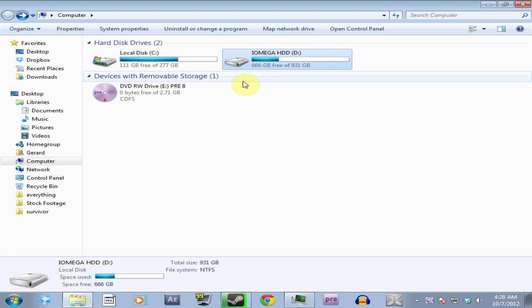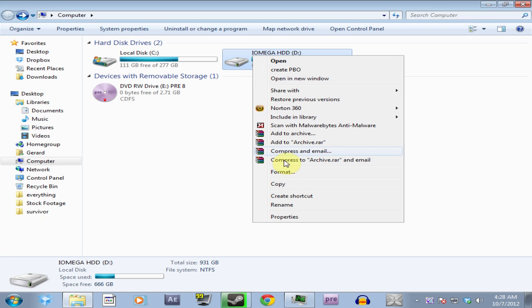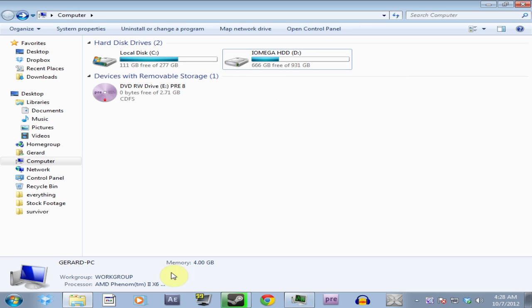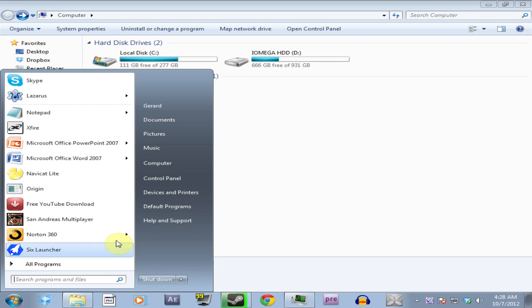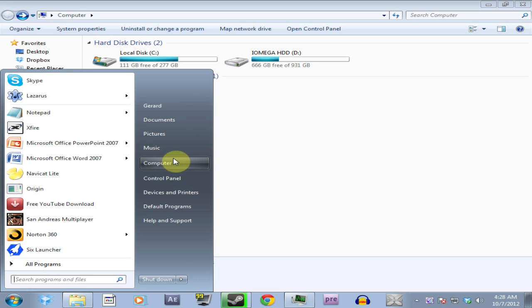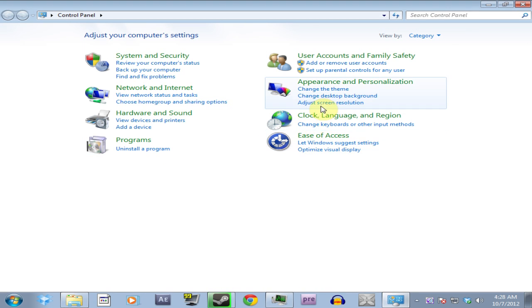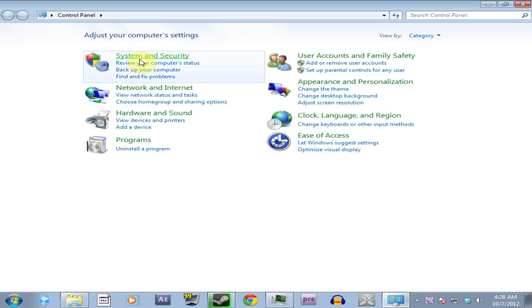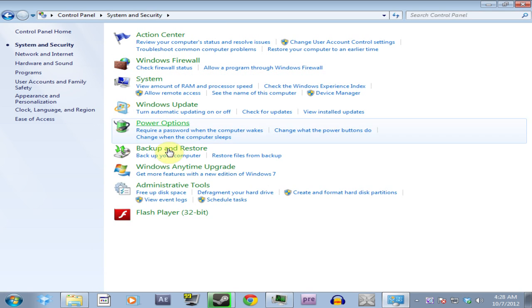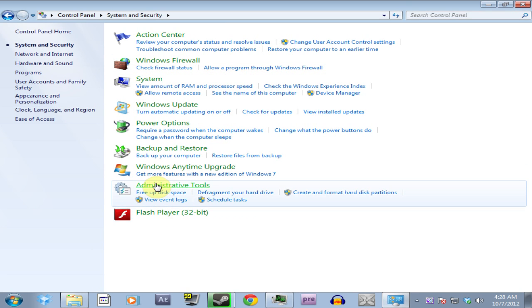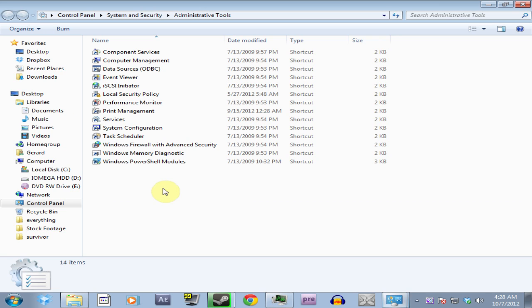So to do that, you can even right click and press format, and then format it to the right one. Or if you want to double check which one you want, and what your format of your external hard drive is, you get the control panel, system and security, advanced tools.